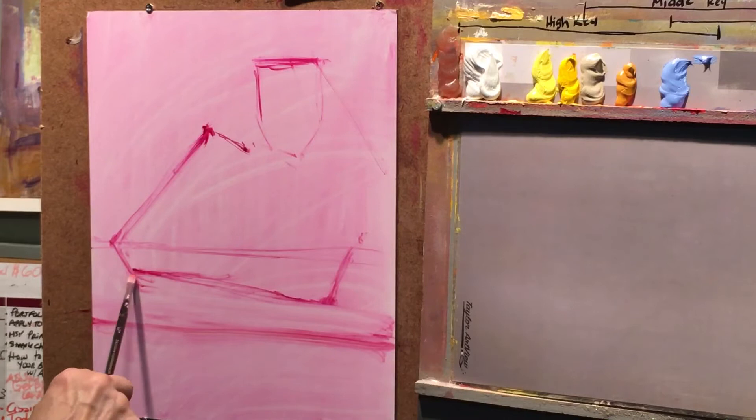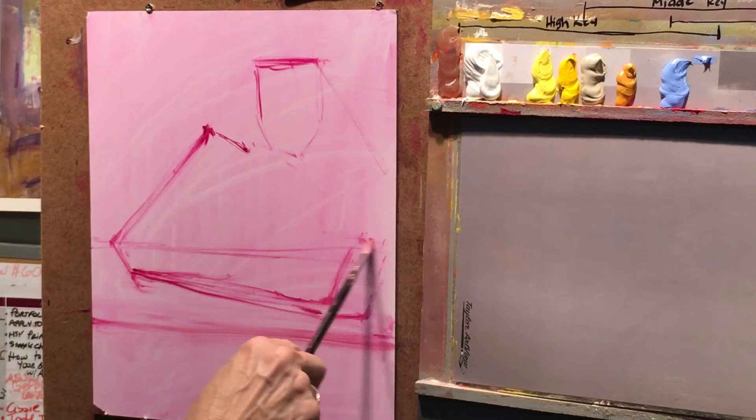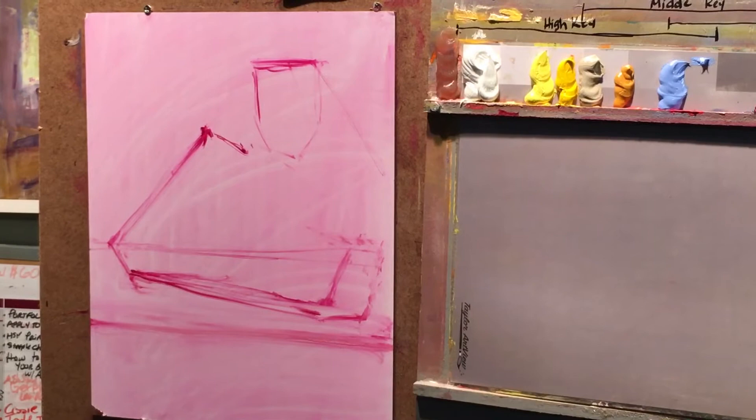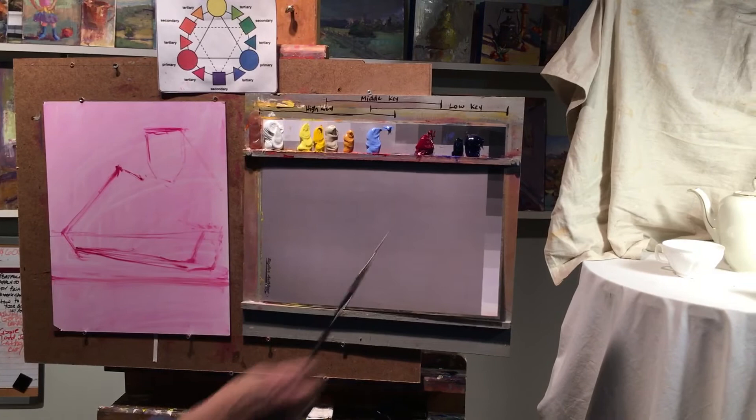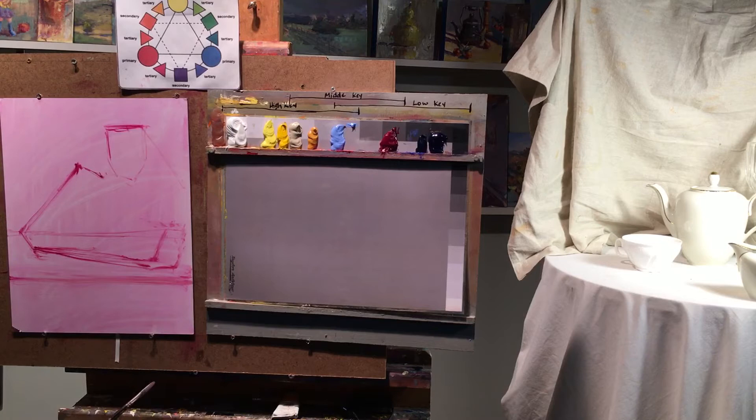I'm using magenta. That's my color. I don't always use magenta, but I'm using it today for my undertone. And what I would recommend is for you to use a transparent undertone. And you can choose any of your transparent colors. These are transparent. These are opaque or semi-opaque, but these have white in it and these do not.